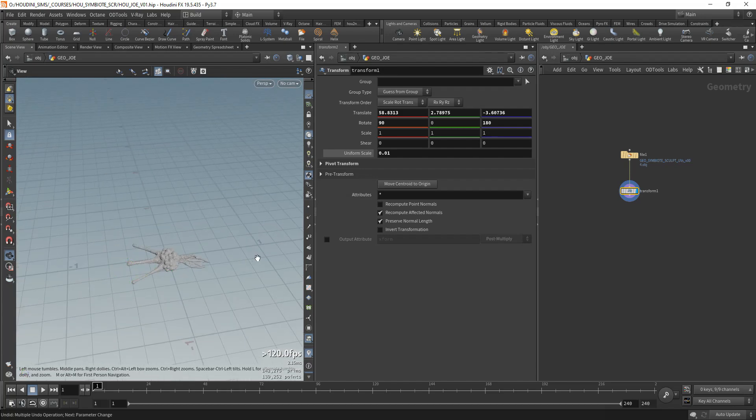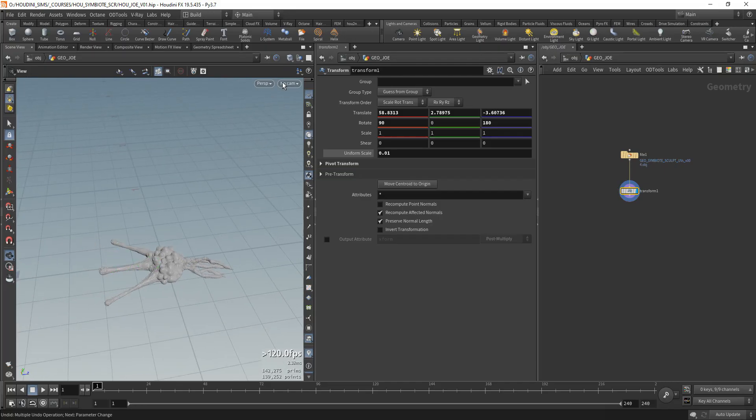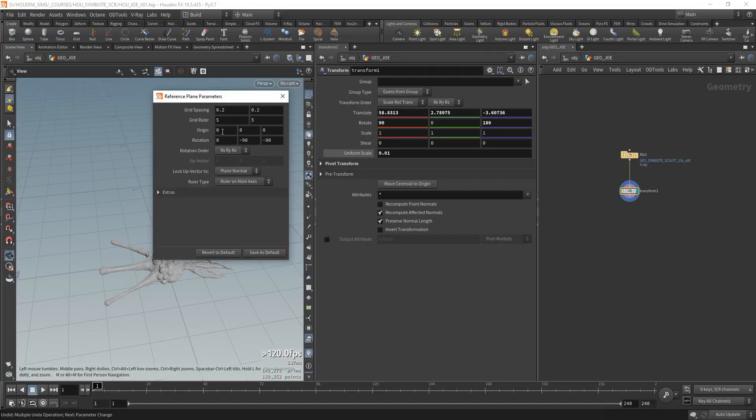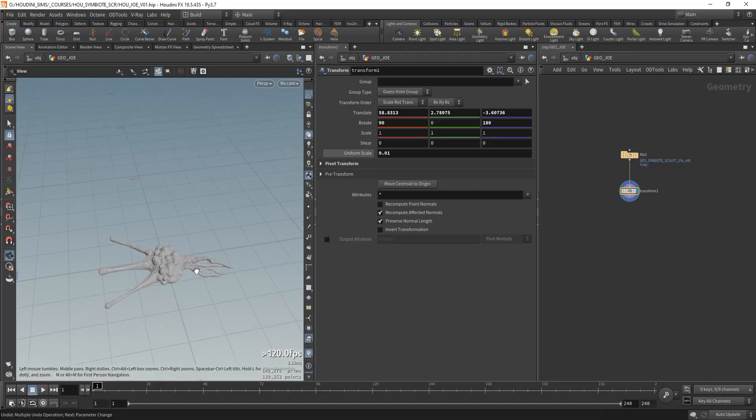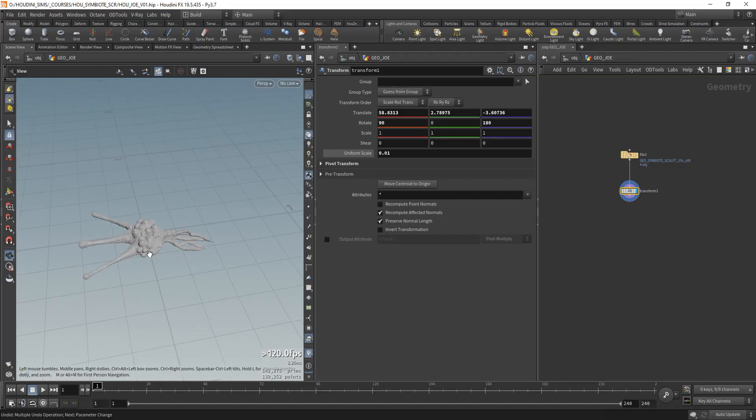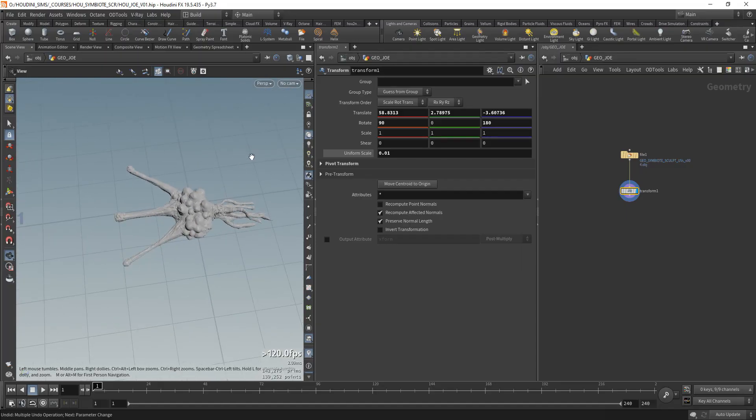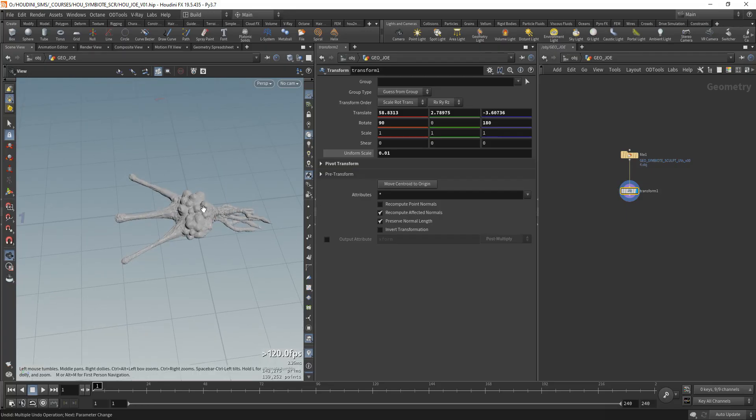As you know, in Houdini the big squares are 1 meter, and the smaller ones are 20 centimeters, because the spacing is 20. You can see and change that here. When you right-click on the display reference plane grid, you see reference plane parameters, and the spacing is 0.2, which means 0.2 meters, 20 centimeters. We'll be working with this scale. It's around 40 centimeters in length.